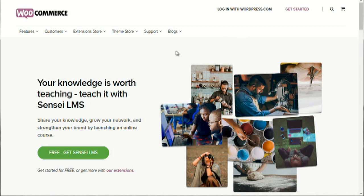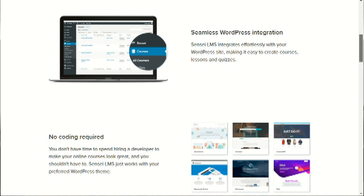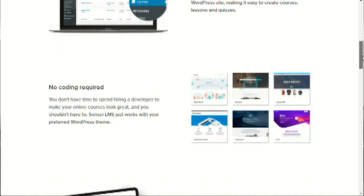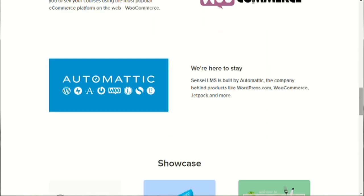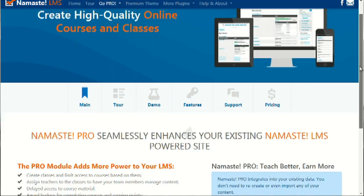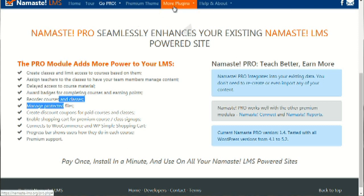The fourth plugin is Sensei, which is made by WooCommerce. Sensei is another WordPress plugin, but bear in mind it is not as feature-rich as LearnDash. It provides quizzes and standard items, but LearnDash goes above and beyond. Last but not least, we have Namaste LMS — that's namaste-lms.org. This one has a free version and a pro version. The pro version lets you create classes, assign teachers, award badges, manage courses, and manage files — a lot of basic elements.